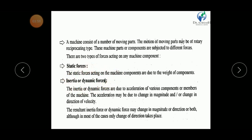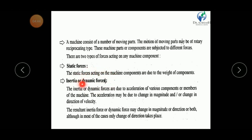Now let us consider dynamic forces. Dynamic or inertia forces are due to the acceleration of various components of the machine. The acceleration may be due to change in magnitude or change in direction of velocity. When the magnitude, direction, or both change at a given instant of time, the force is known as a dynamic force. For example, when riding a bike on a rough road, the bike experiences dynamic forces.